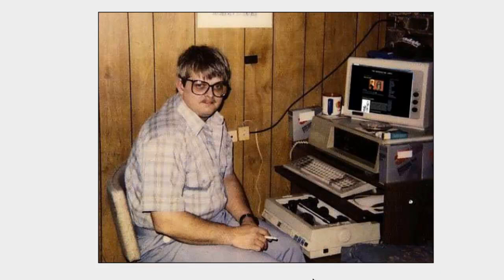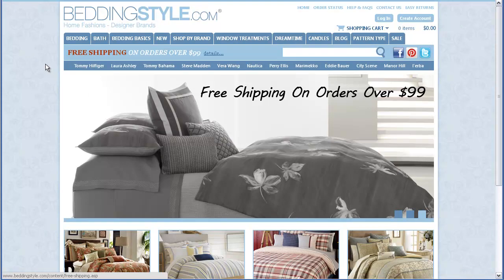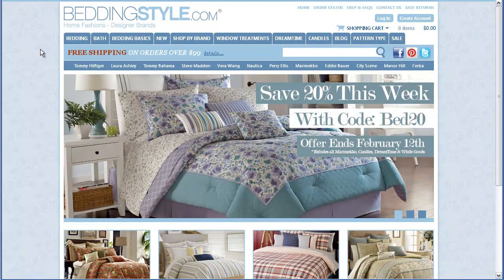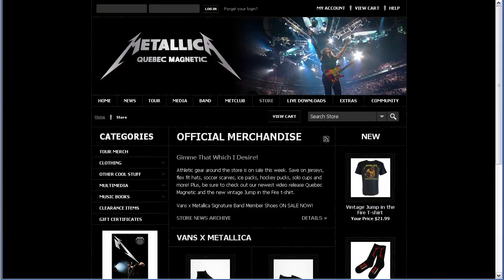On top of that, we also have professional designers on staff that can help you get it done if you want us to. Browsing through a few sites here, these are examples of custom designs that we've done — ranging from custom designs done in-house, like this one, to designs where we worked with third-party design groups, like this one.